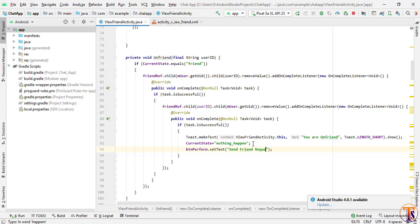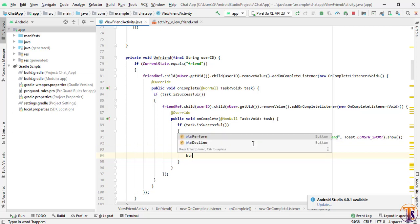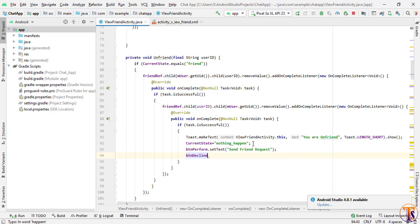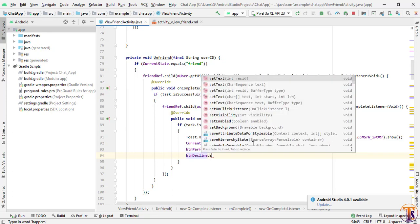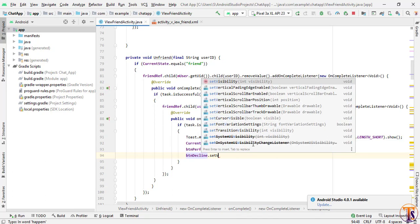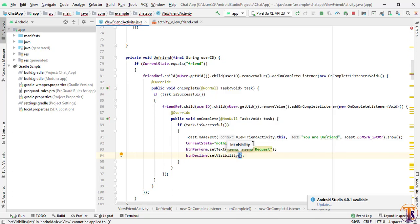Now we set btn_perform.setText to 'Send Friend Request', and set btn_decline.setVisibility to GONE because the users are no longer friends, so we hide the decline button.